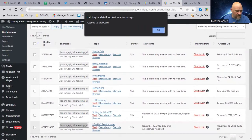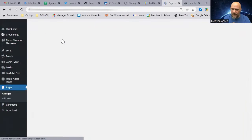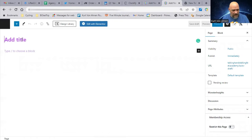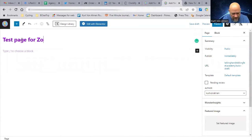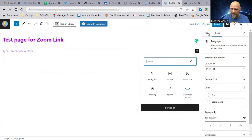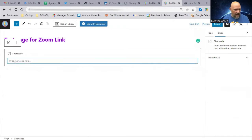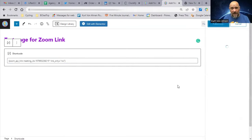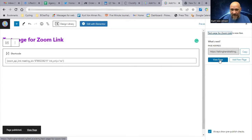I'll copy that shortcode and go make a new page. Remember, I could use that direct link for the meeting, but let's say I want a Test Page for Zoom Link — this could be inside a course, inside a lesson, inside a blog post, it could be anywhere. I'll take that shortcode and paste it right in that page, then go hit Publish.